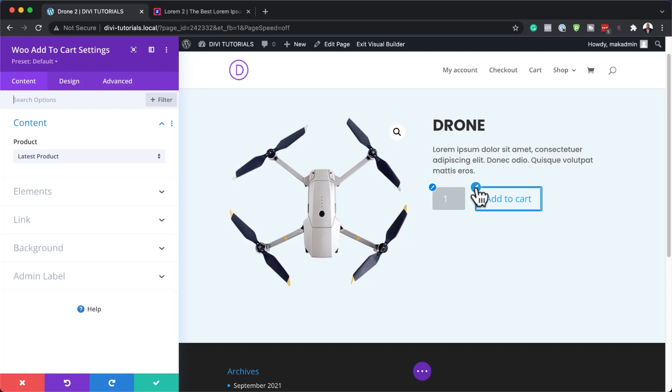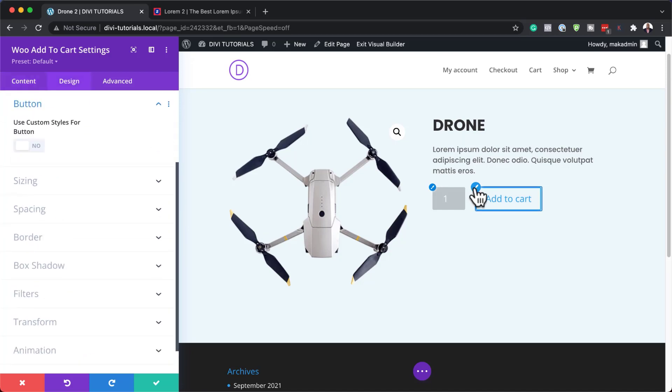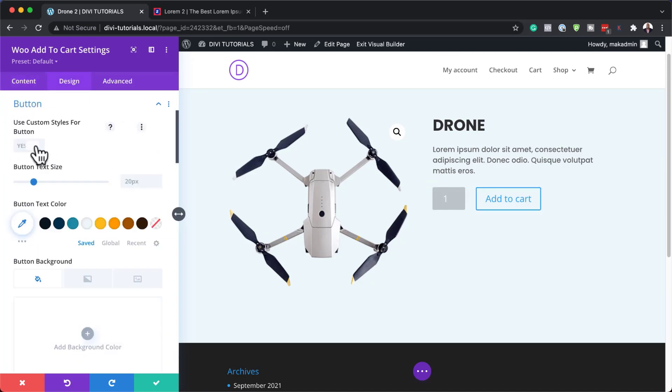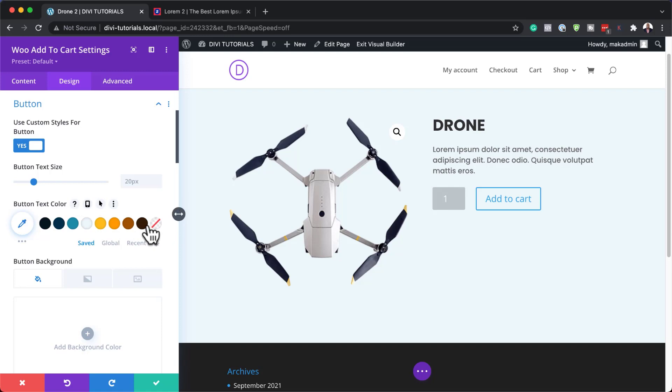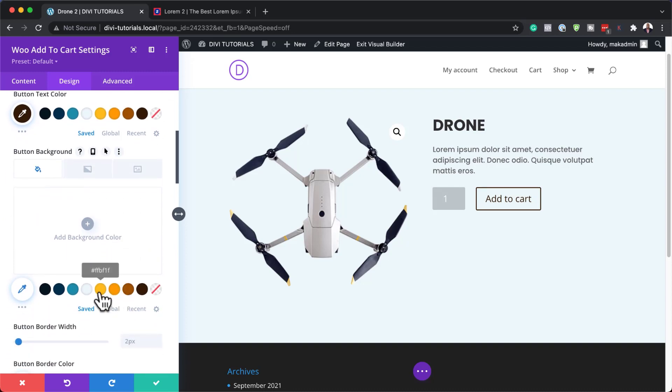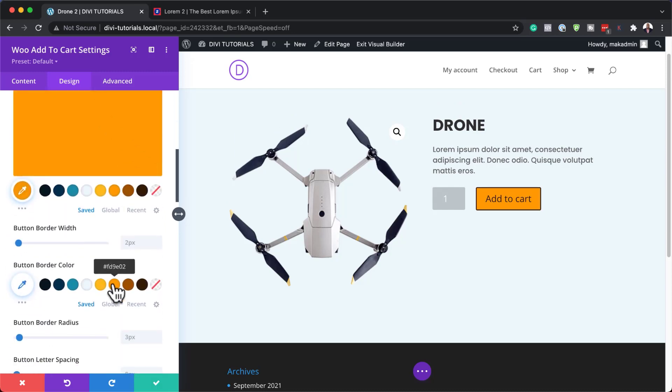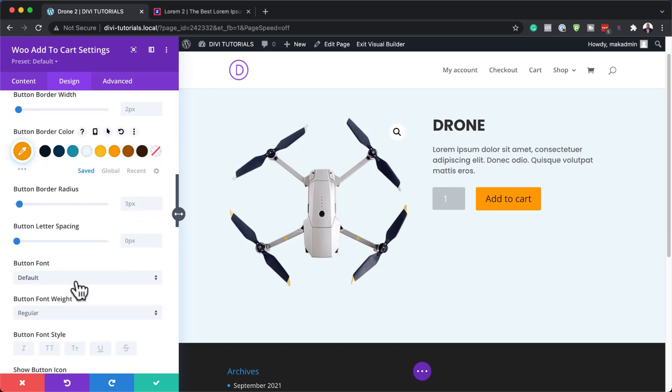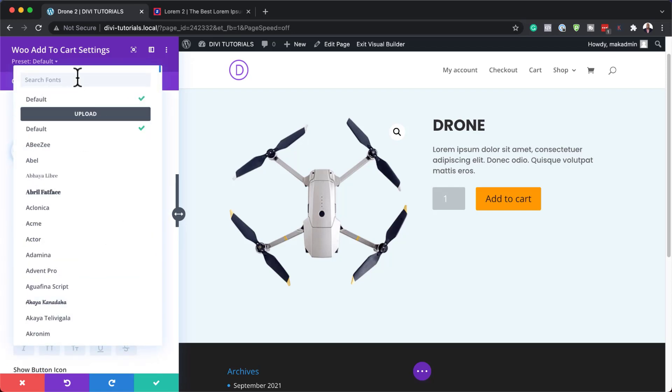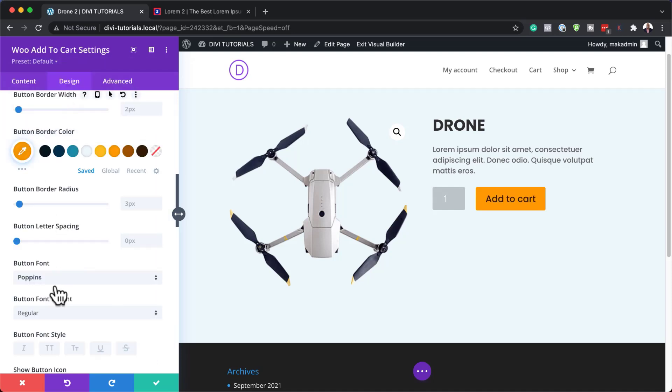Now I can go in here and choose my specific product, which is the drone. Let's go in now and customize our button. I'm going to come over here, activate use custom styles for button. All I need to do here is just change the text and also the colors. I'm going to choose my dark color here. I'm going to also add my background color - let me go with that orange. I'm also going to add this on the border like that. Then I'm going to change my font here to Poppins. I'm going to make it all caps and also make it bold because I really want that to stand out.